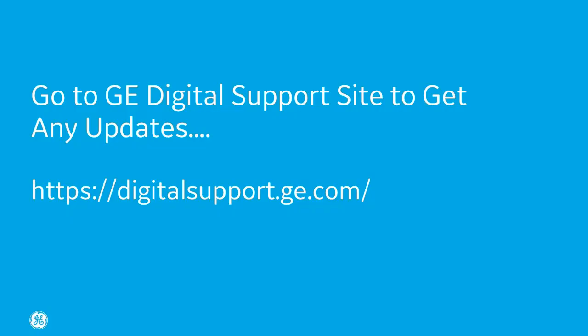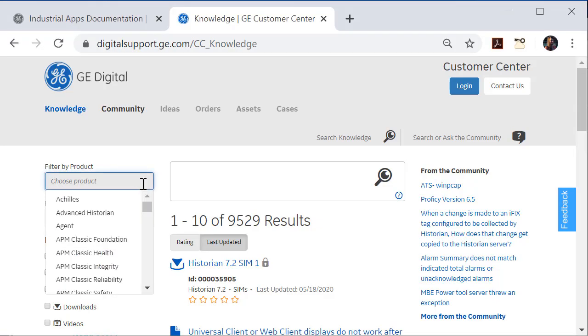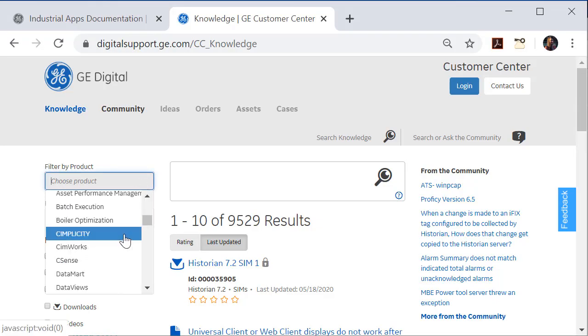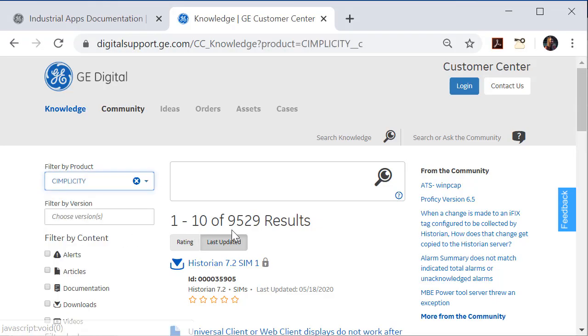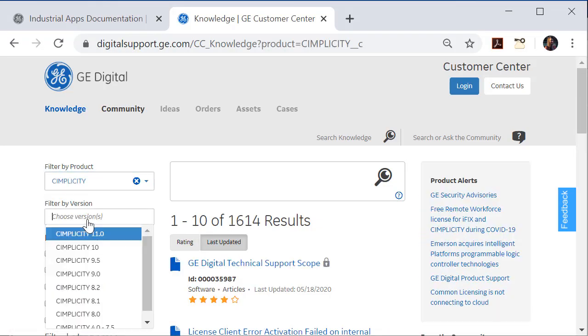Now, after you restart your computer, as a final step, go up to the support website, to the Simplicity version 11 product download page, and then check for any updates.